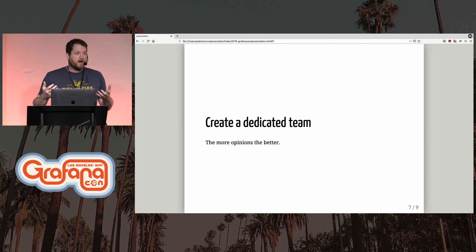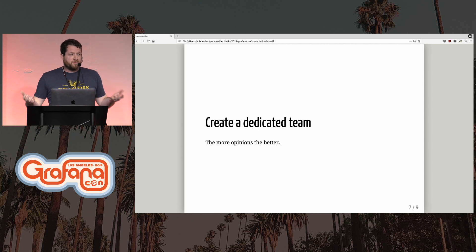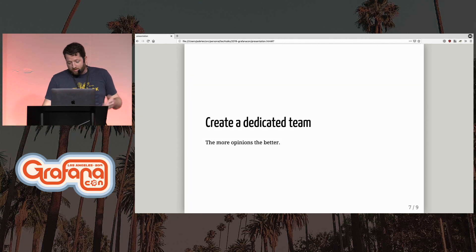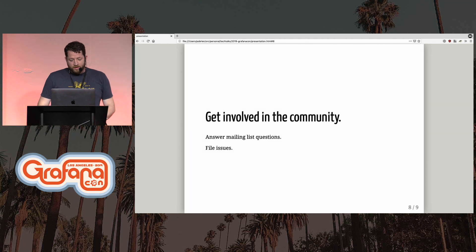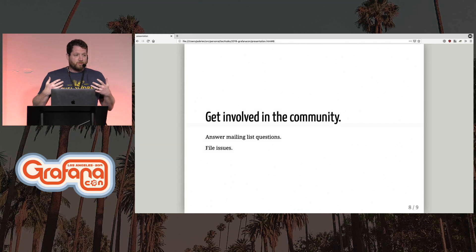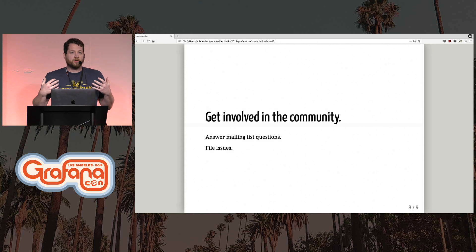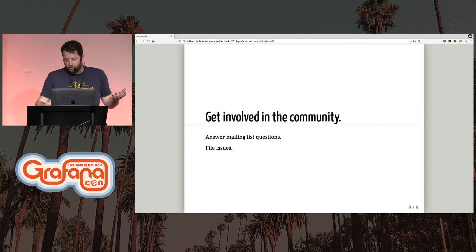Create a dedicated team, especially if you're a large company, if you can. The more opinions on how to do something, the better. Get involved in the community — this one kind of speaks for itself. You learn more about the product, you learn more about the project, and you're able to help everybody else out.